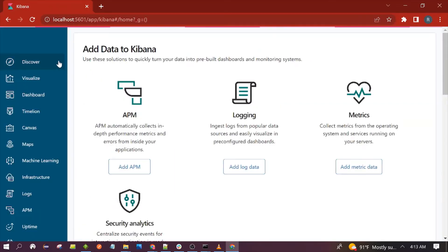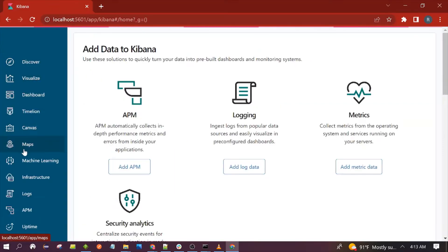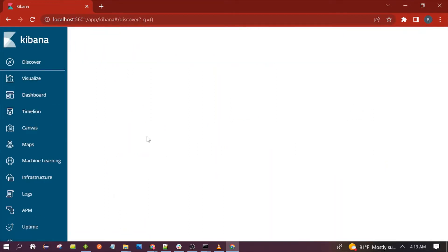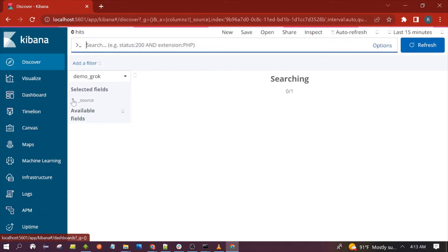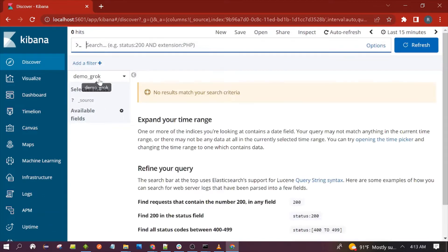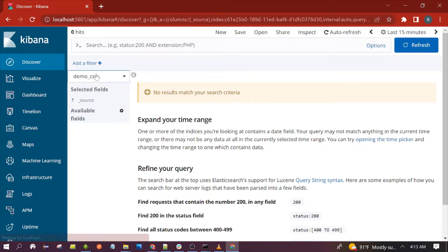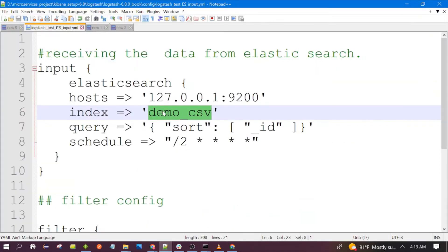Here I have already loaded the Kibana. Let's go to the Discover section. You can see two indexes here: demo_grok and demo_csv. We are using the demo_csv, here you can see.